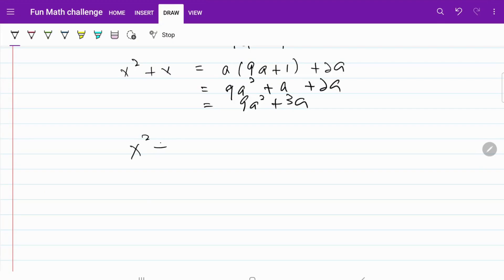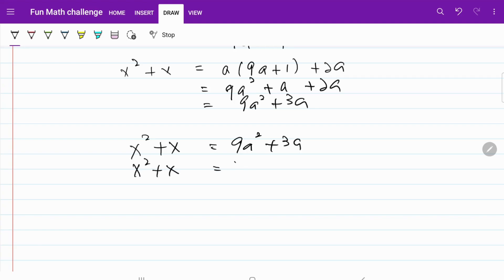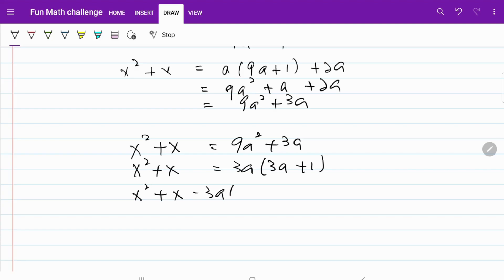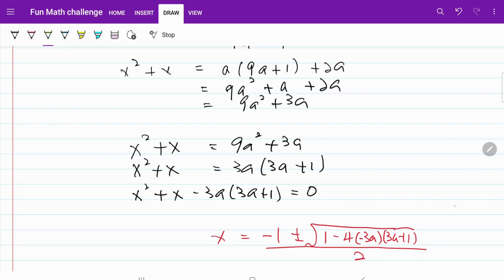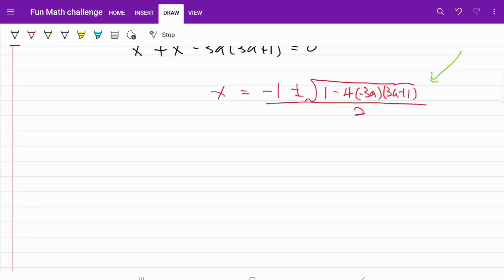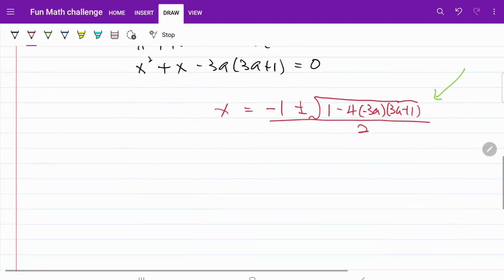I have x squared plus x equal to 9A squared plus 3A. We can try to solve this using the quadratic formula, but if we look at the square root term, it's going to be quite complicated to deal with. So let's go with a different method — instead of using the quadratic formula, let's try to factorize this expression.